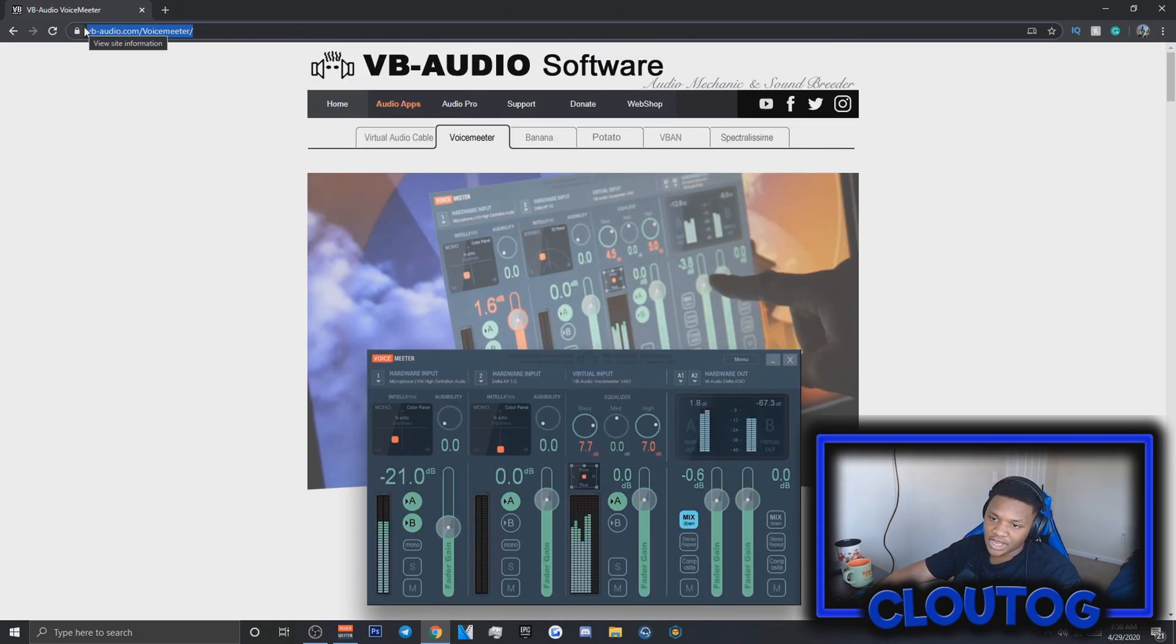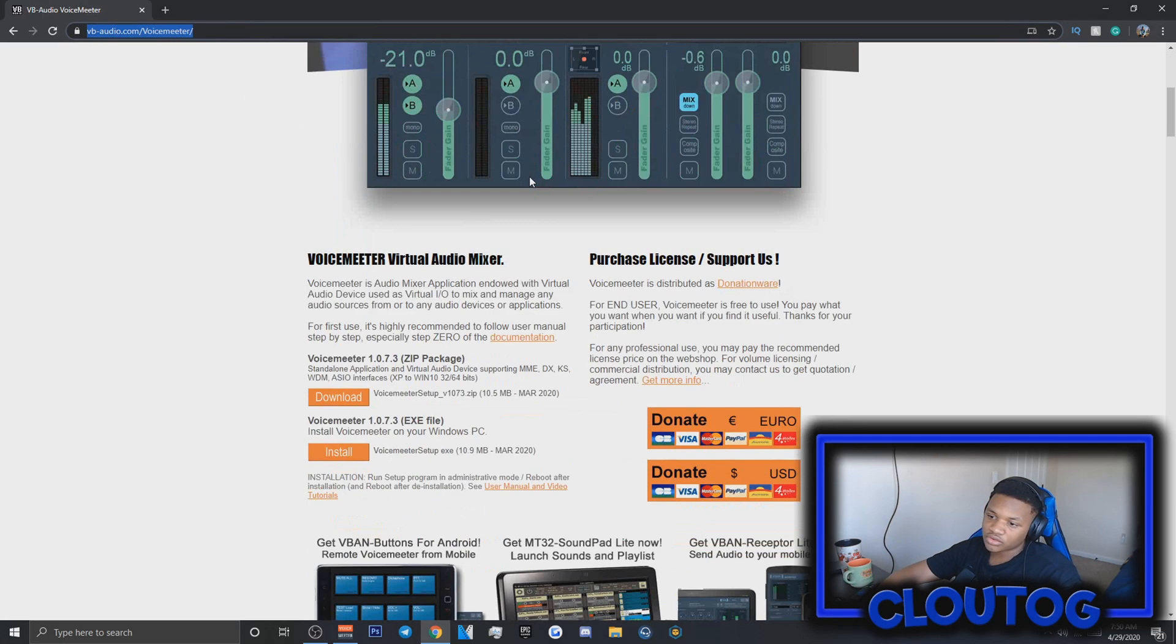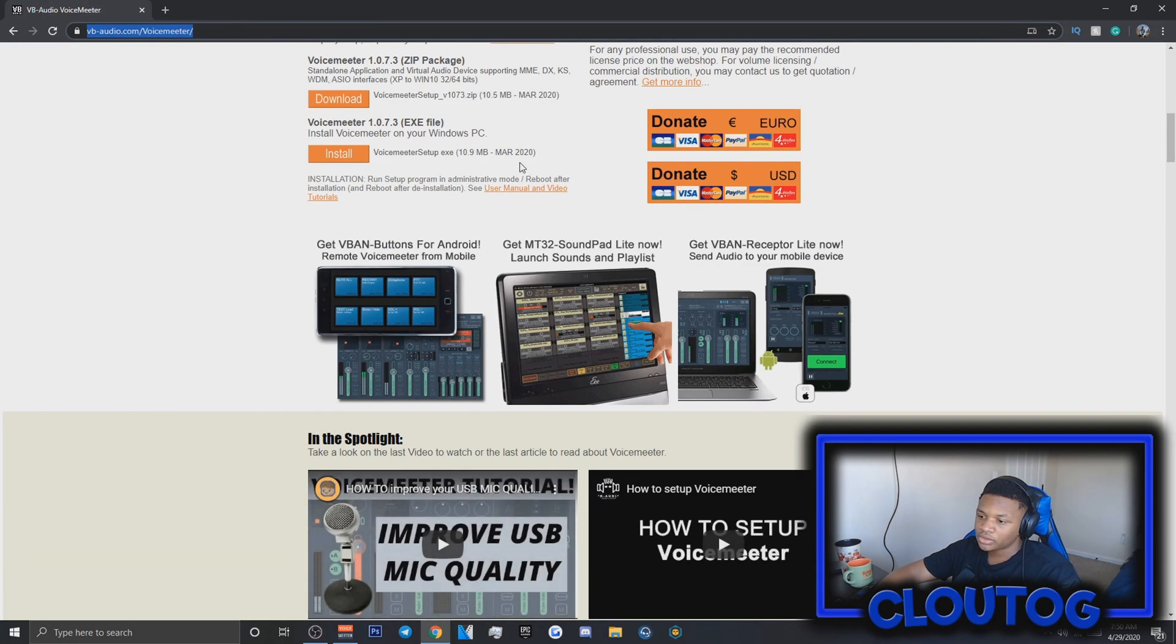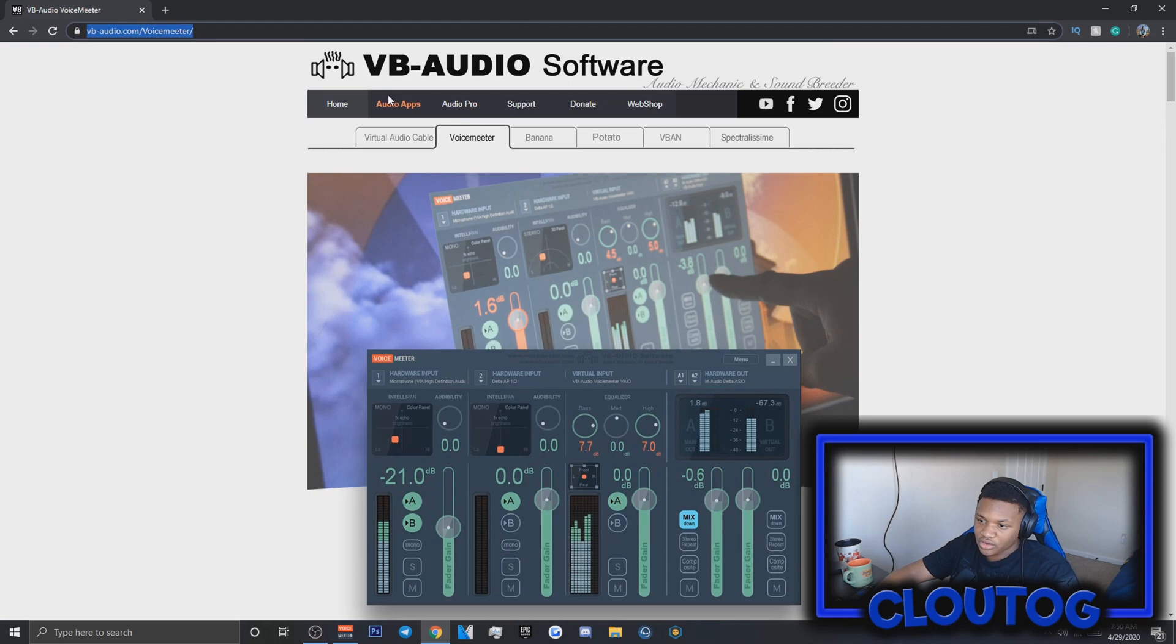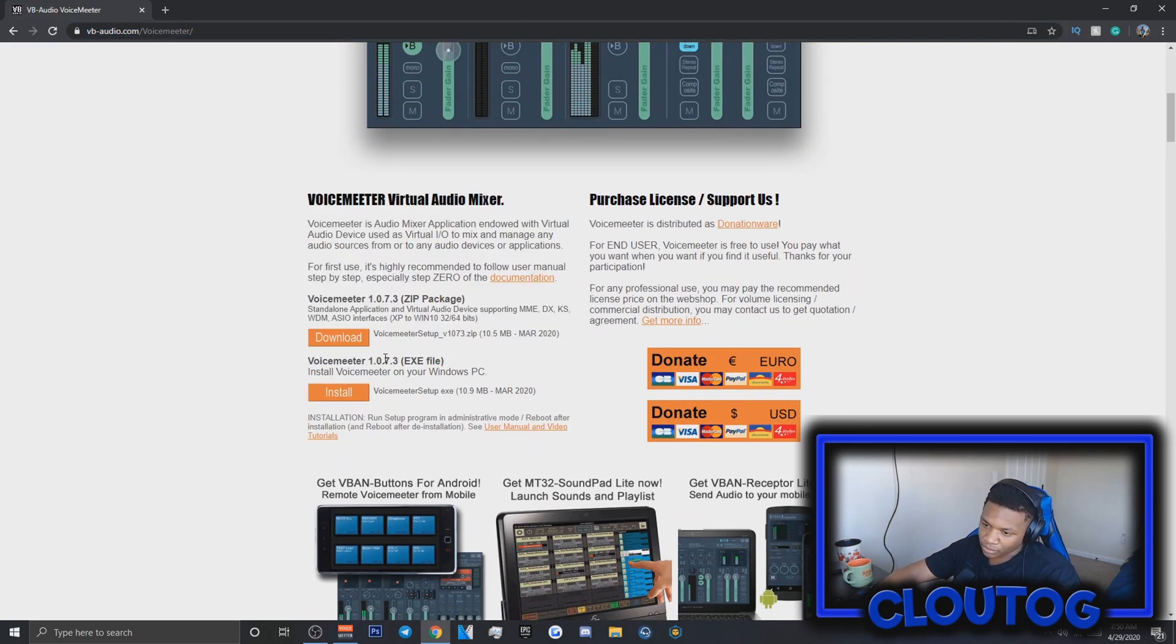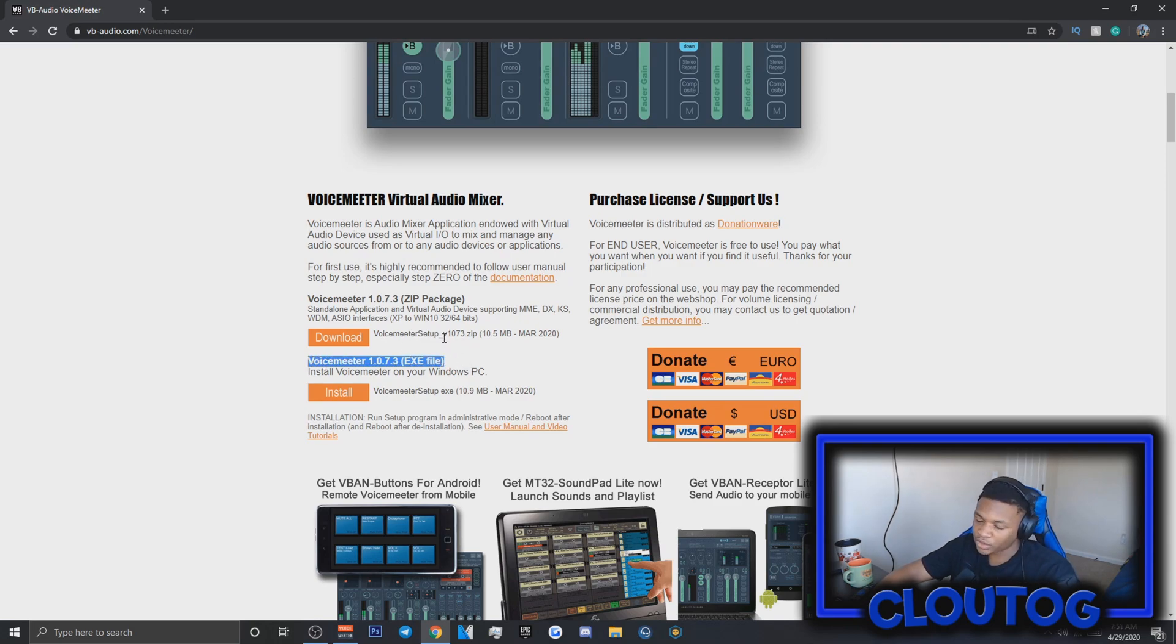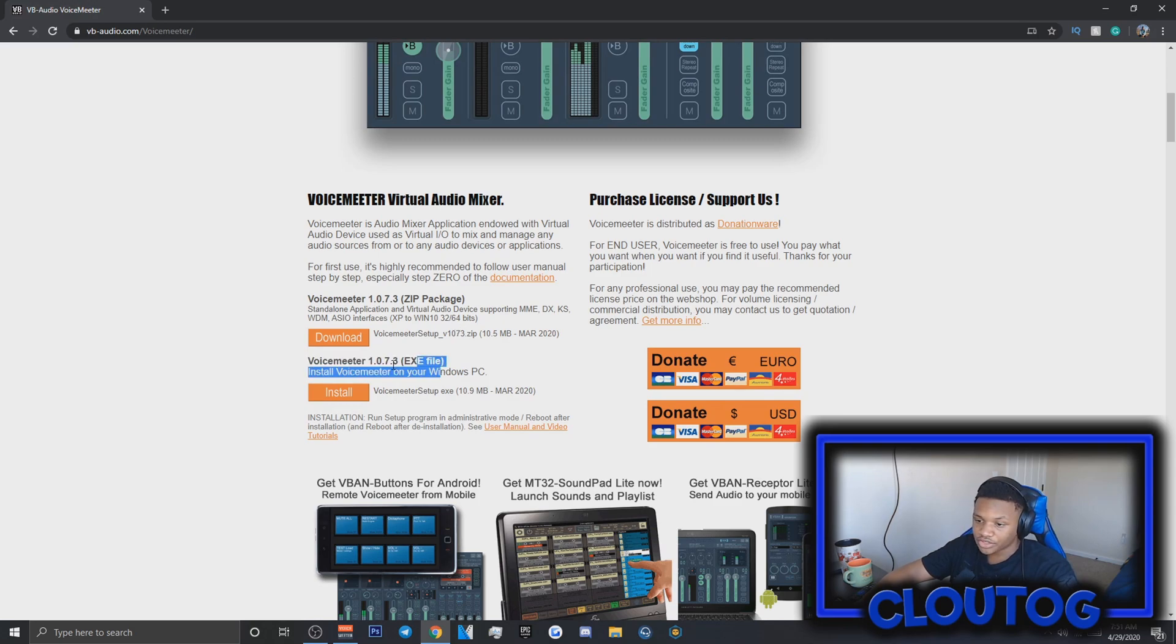Go to vb-audio.com/voicemeter, or just go to the description below which is easier. After you're on the website, scroll down to where it says VoiceMeeter 1.0.7.3 or whatever version you have depending on when you're watching. It's an EXE file.